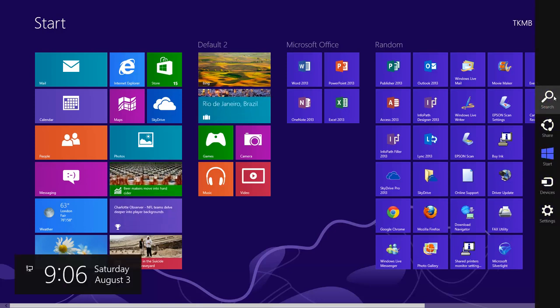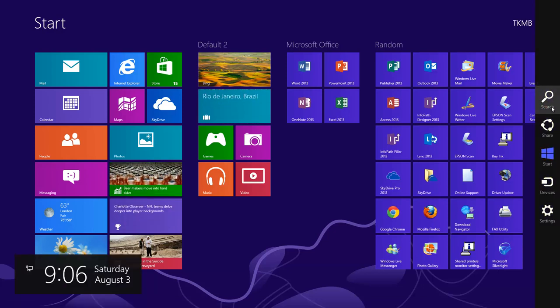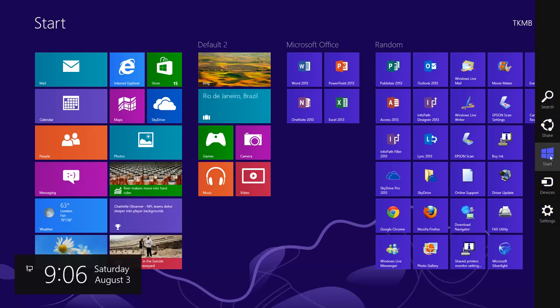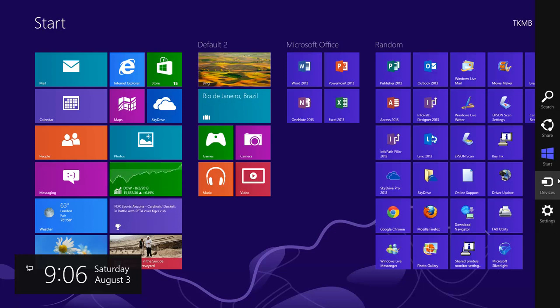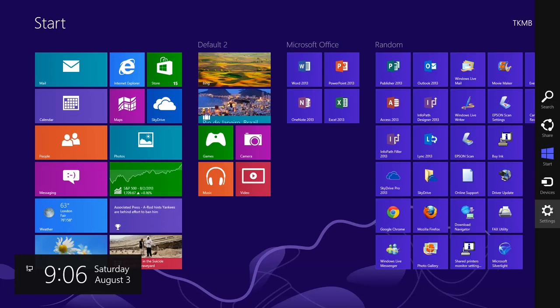What we have here: search, share, start, devices, and settings icons. We're going to go through every single one of these and show you what they do and what their purpose is.